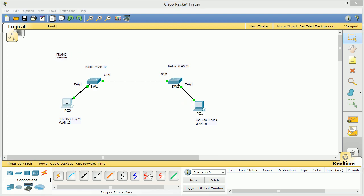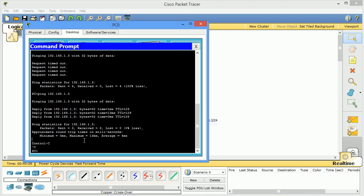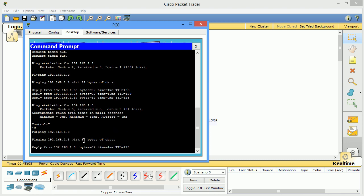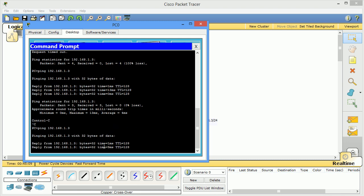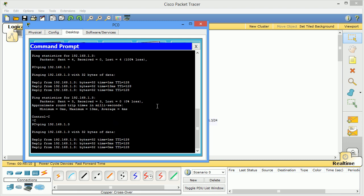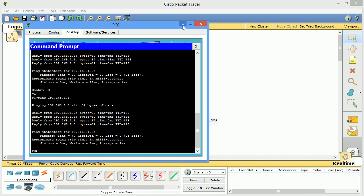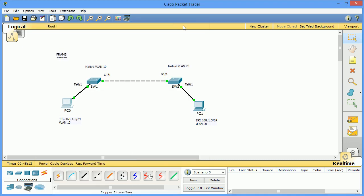So if we try it, you can see it pings just fine. Also note, this is really bad. The native VLANs should match. This is just to show you how it kind of works. It's kind of fun to play around with the native VLAN.